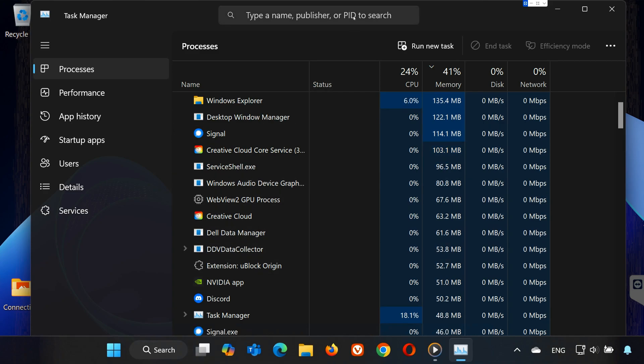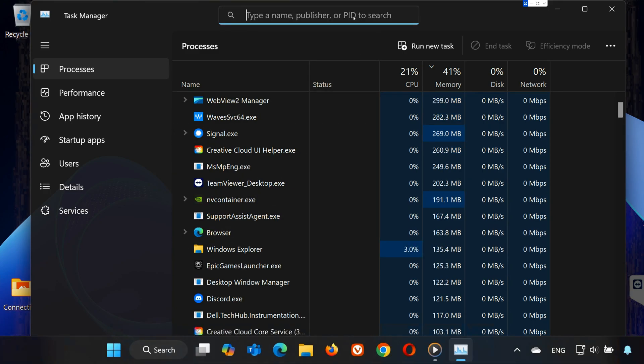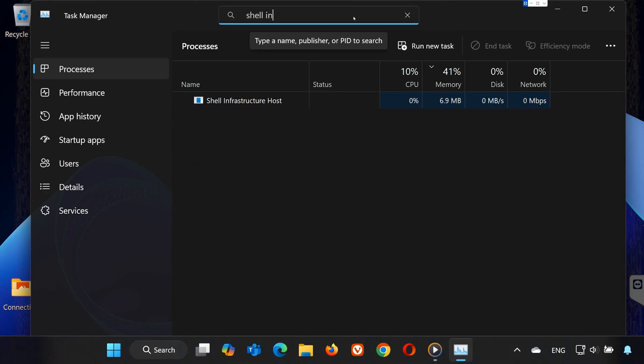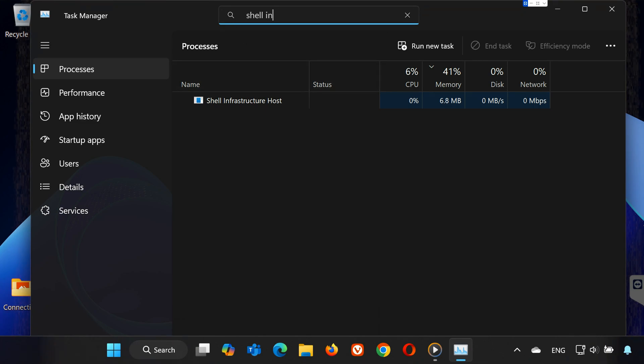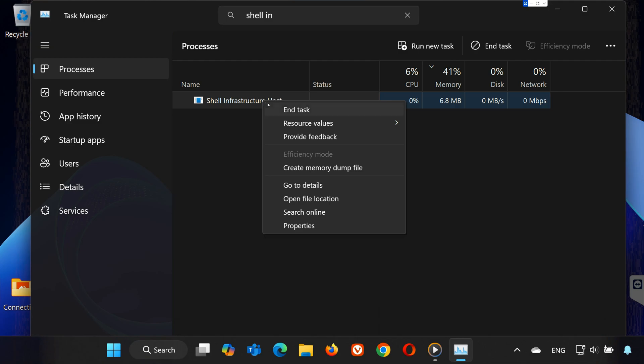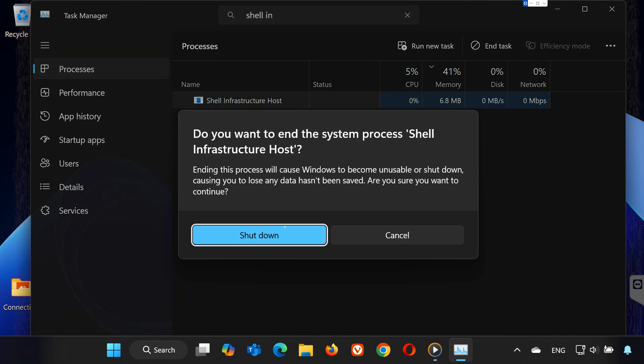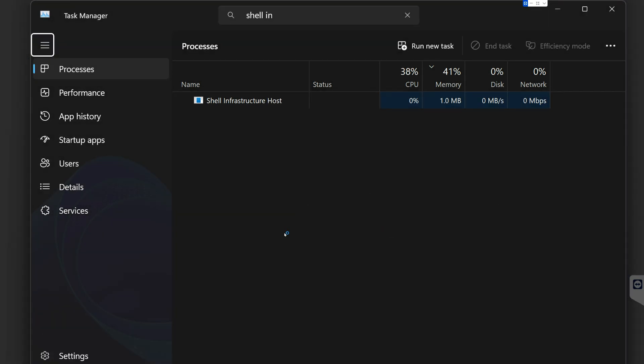Once it's open, look for Shell Infrastructure Host or SciHost.exe in the list. Use the search bar if needed. When you find it, right-click on it and select End Task.